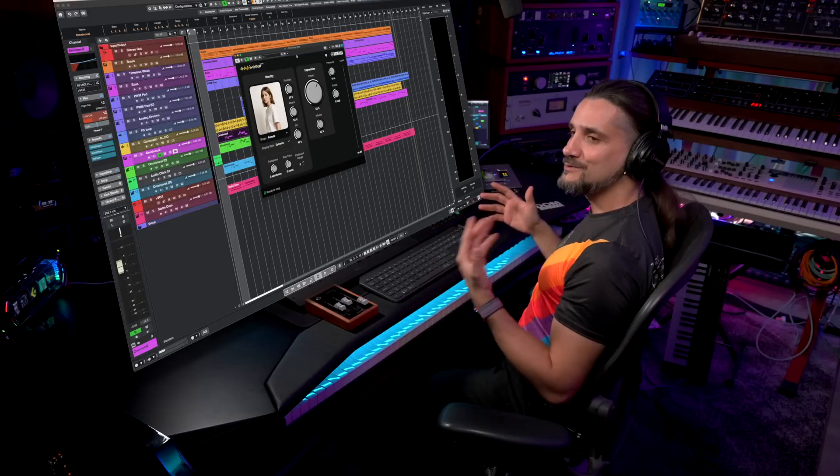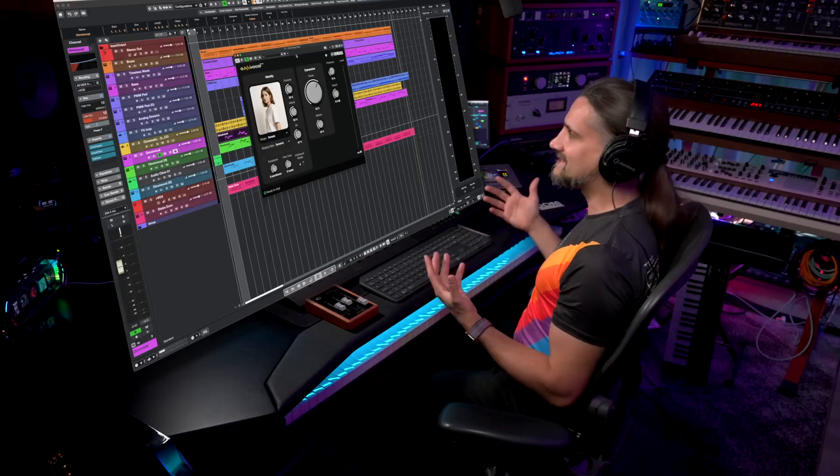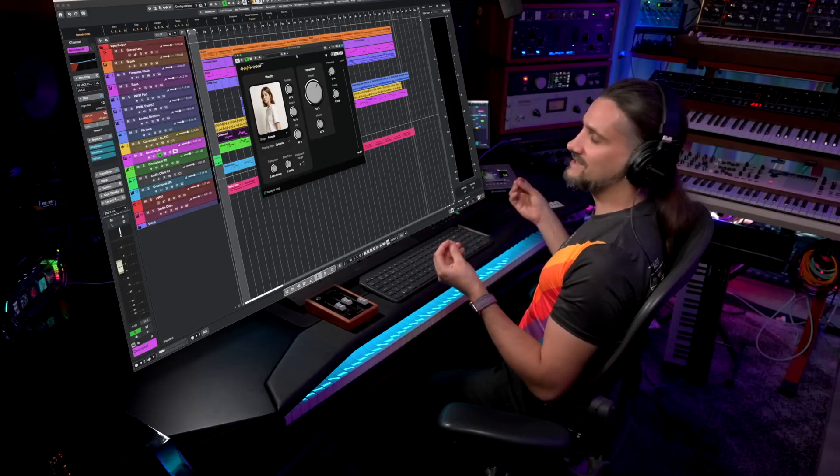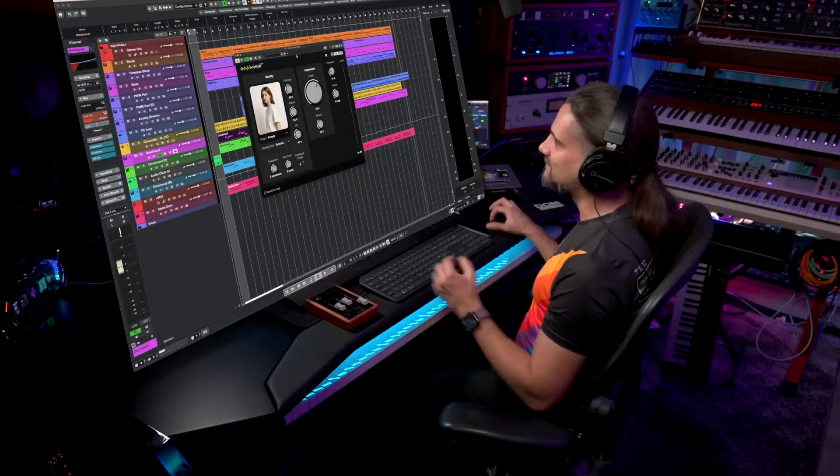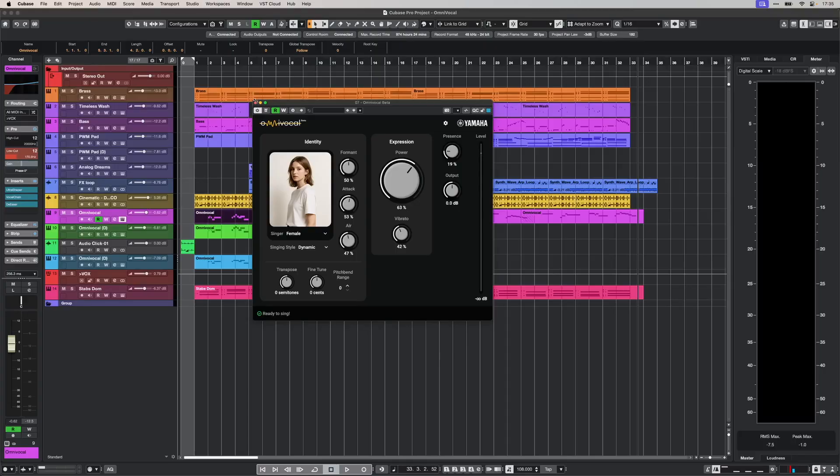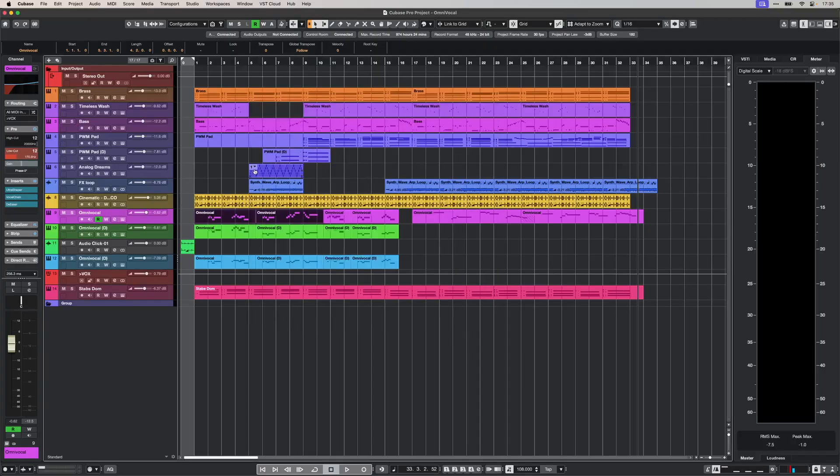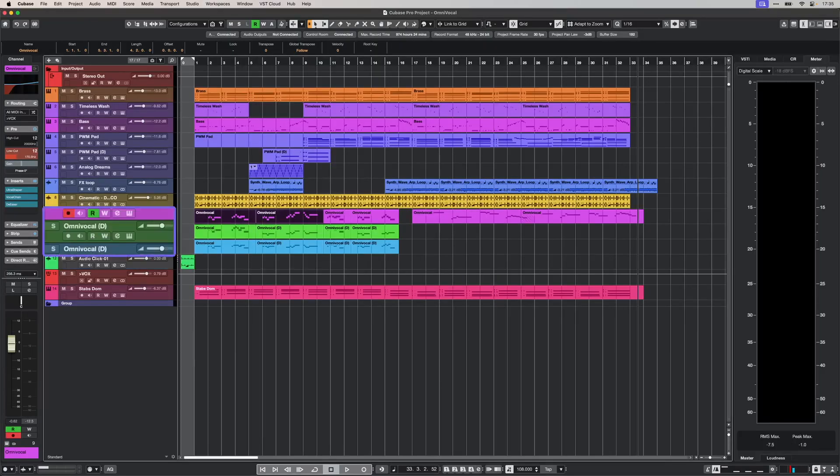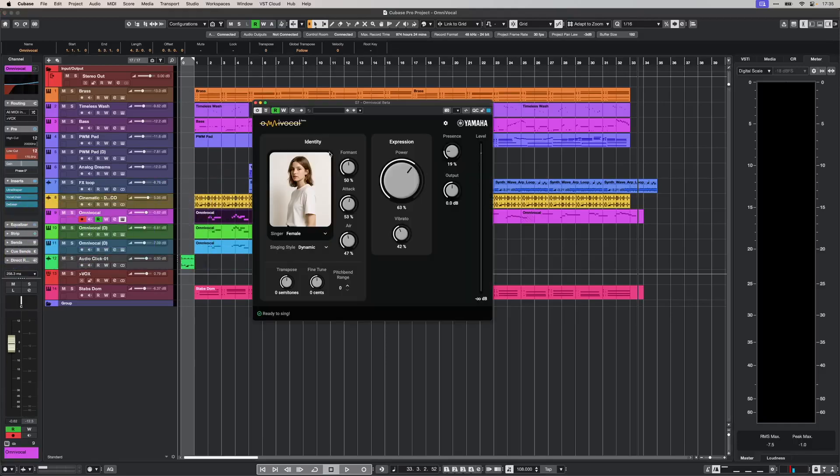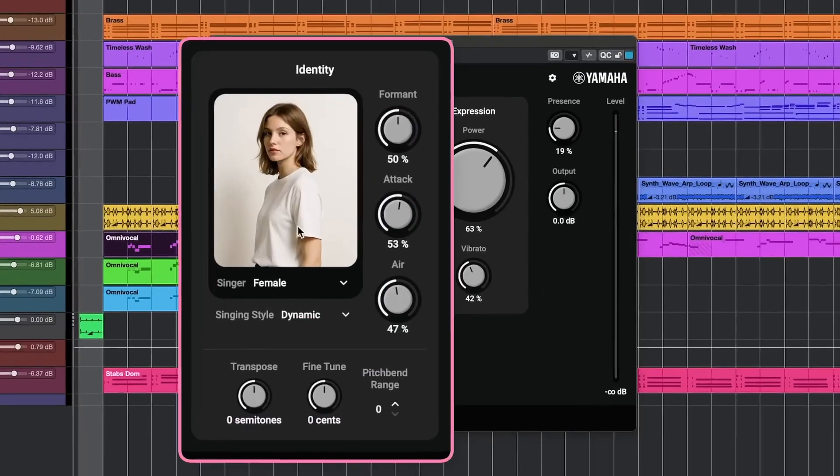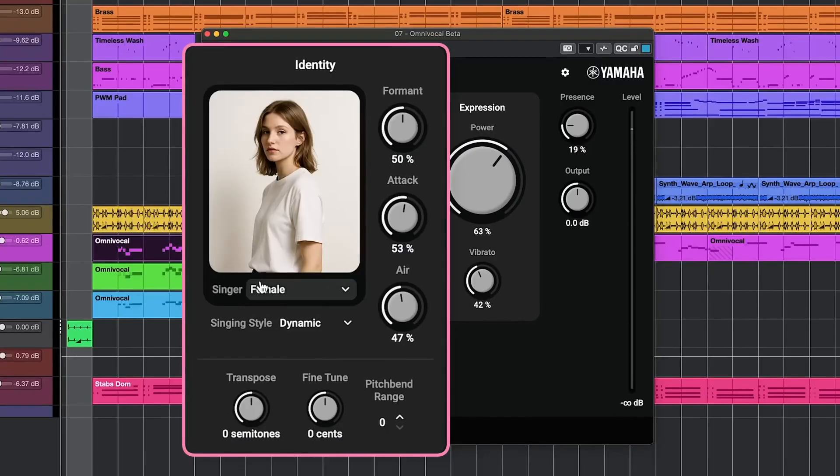Omni vocal beta uses vocal synthesis to create realistic vocal parts. This is the track we heard at the beginning. As you can see, I have three Omni vocal instances here. Let's bring it up. We have different types of singers.